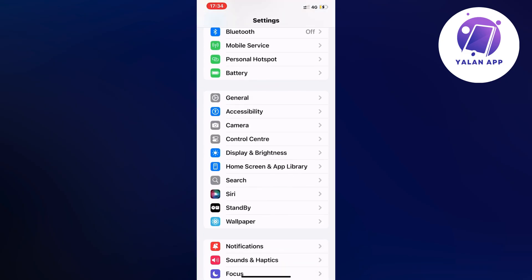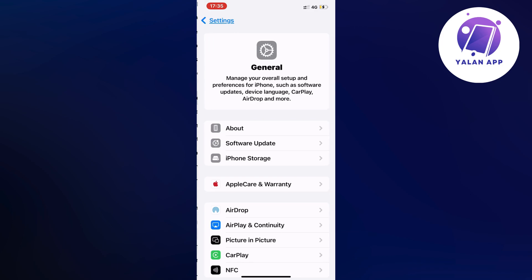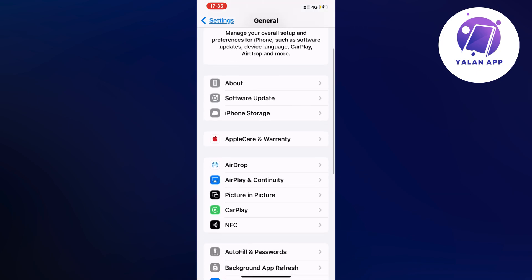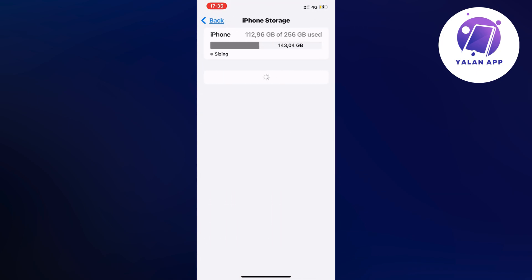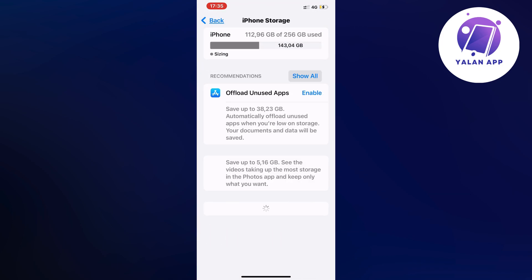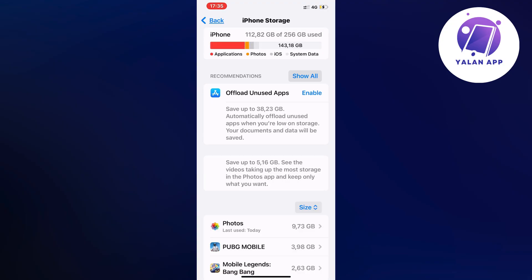I clicked on General, then I scrolled down and clicked on Storage. Now we're just going to simply wait for this page to completely load. It's going to load all the apps that we currently have on our phone.